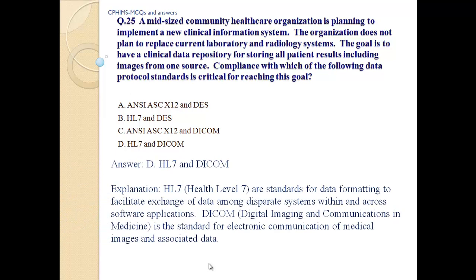Answer D: HL7 and DICOM. Explanation: HL7 are standards for data formatting to facilitate exchange of data among disparate systems within and across software applications. DICOM — Digital Imaging and Communications in Medicine — is a standard for electronic communication of medical images and associated data.